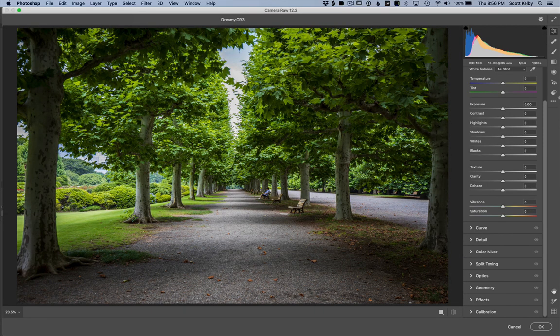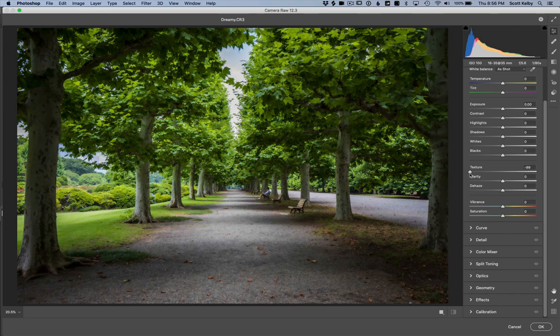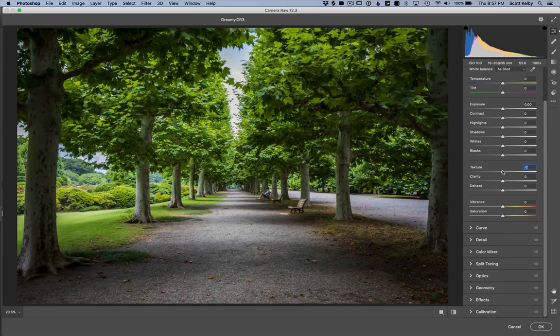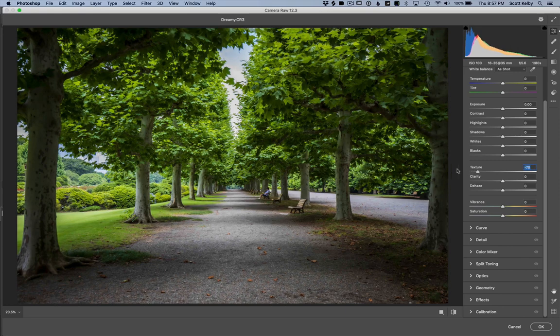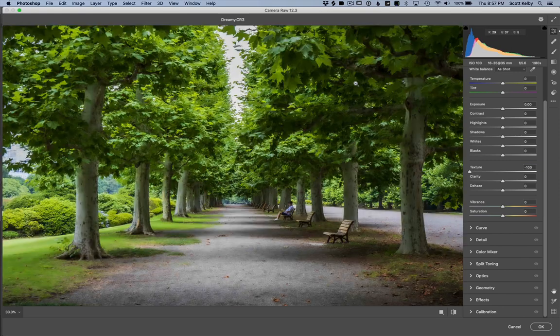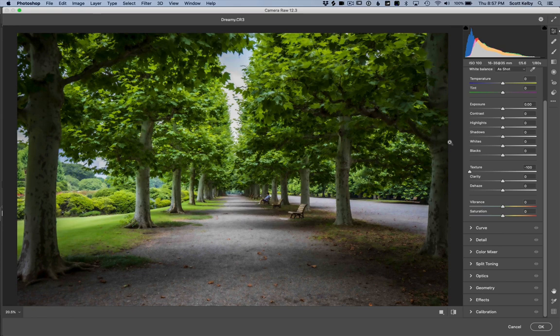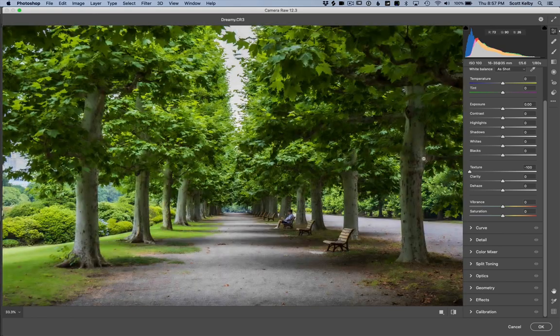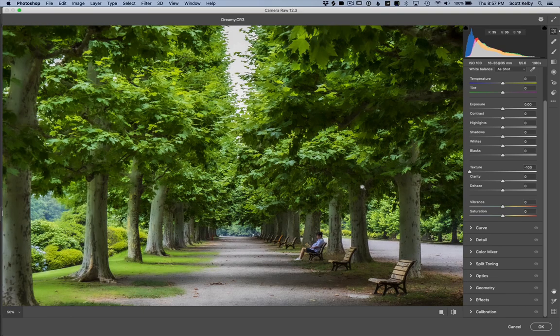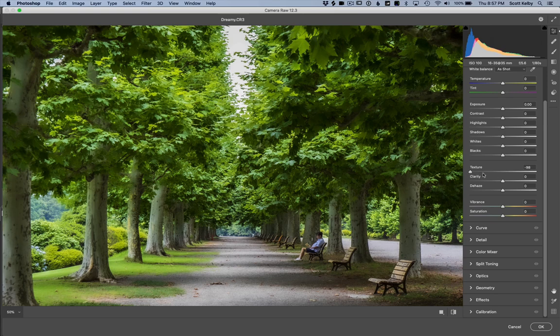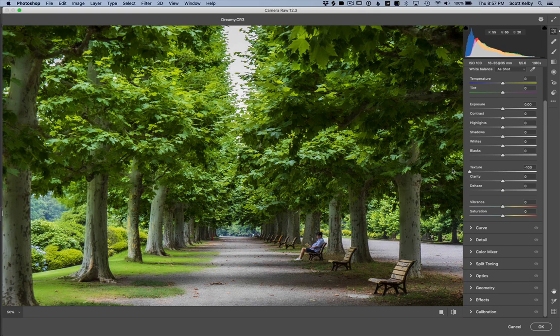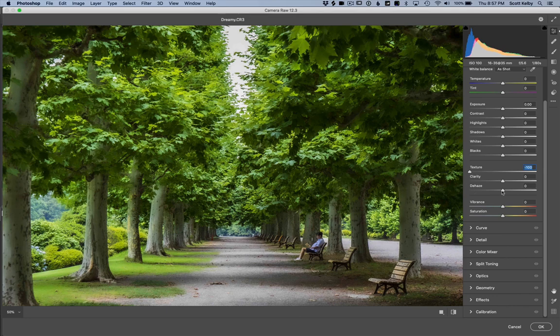So it comes up and we're going to go to the texture slider. Dragging to the right enhances the texture. We're going to go all the way to the left to de-emphasize the texture. Watch. You can see the leaves are actually looking almost painterly when I move them. Let's zoom in a little more. Watch the difference texture makes. There's before and you can see it giving it a soft look.